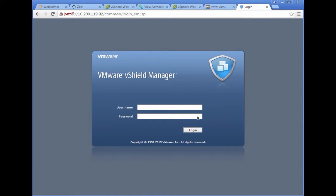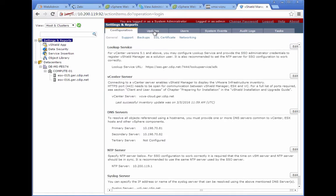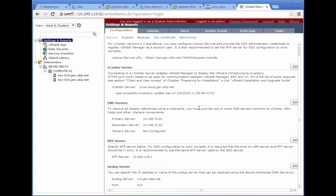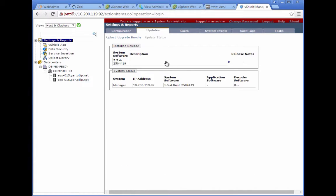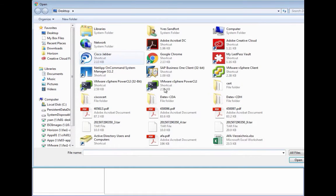First of all, log into your vCNS appliance. I'm going to use the admin user to log into my box. Once you are inside, go to settings and reports. The first step here is that we need to upload the update pack into the system.